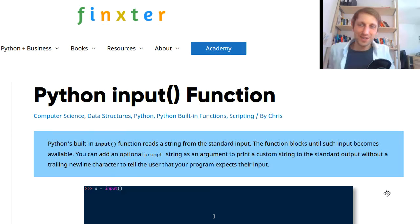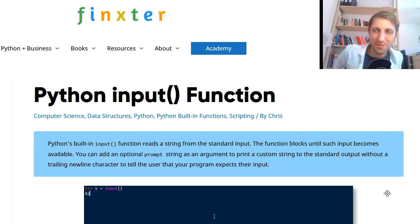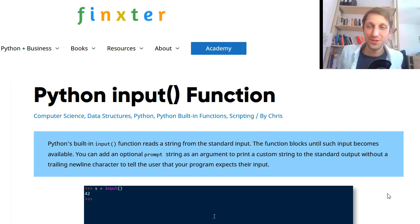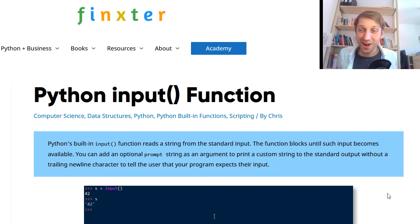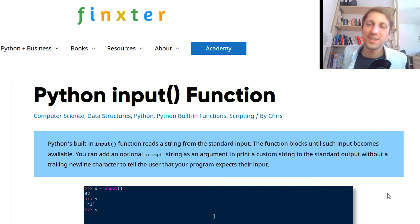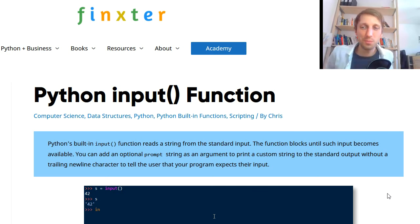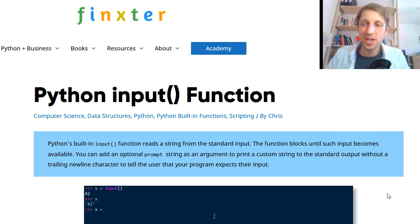Hey Finxters! It's Chris, founder of finxter.com and in today's video you're going to learn how to process user input from the Python shell.